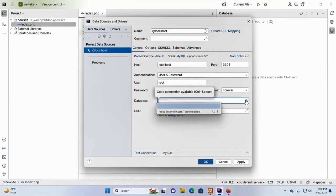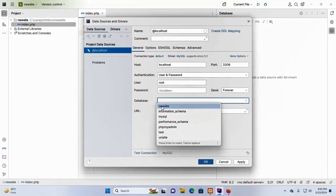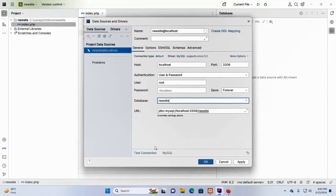And also select the database from this dropdown list. Click here. Database list will be previewed. I am going to select the new site database. Now click on apply. Before click on apply, you can test the connection. Click here.